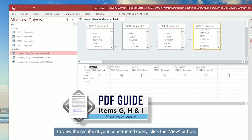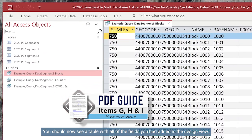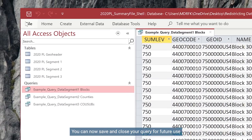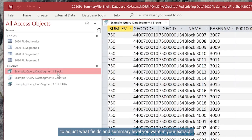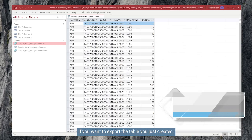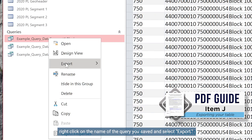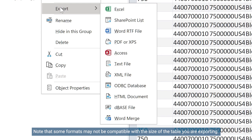To view the results of your constructed query, click the View button. You should now see a table with all of the fields you had added in the Design View. You can now save and close your query for future use, or go back into Design View to adjust what fields and summary level you want in your extract. If you want to export the table you just created, right-click on the name of the query you saved and select Export. This will provide many format options for your exported table. Note that some formats may not be compatible with the size of the table you're exporting.